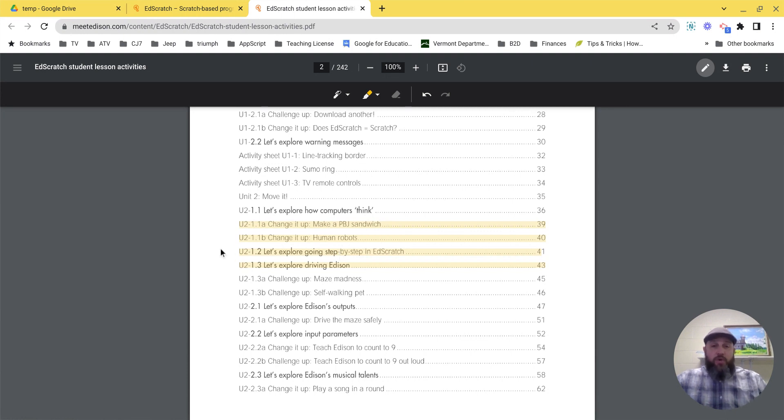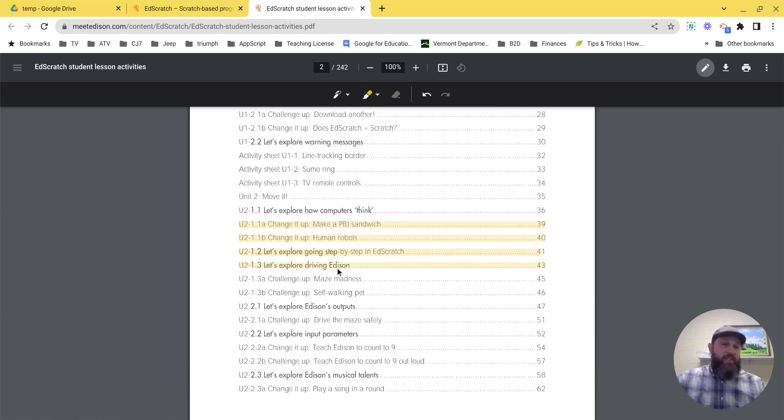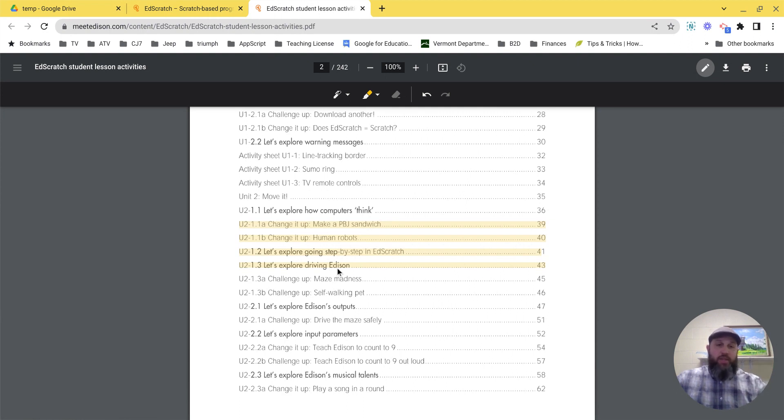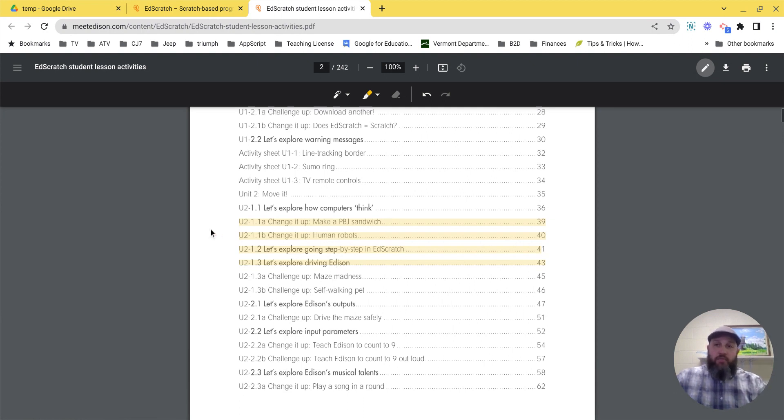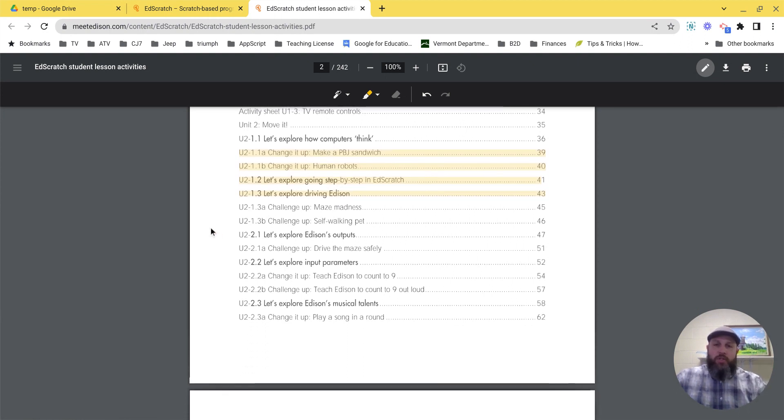Once you've completed those, I ask you to please post a reflection video. It doesn't need to be anything fancy. I don't necessarily need videos of you doing Let's Explore Driving Edison. I just want a headshot recording your experience.